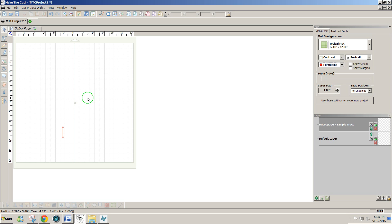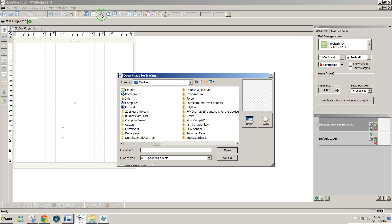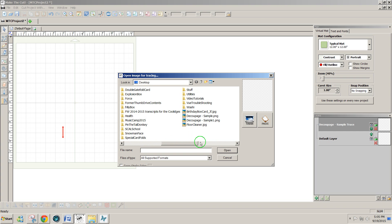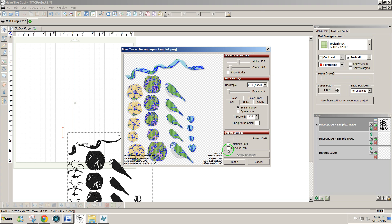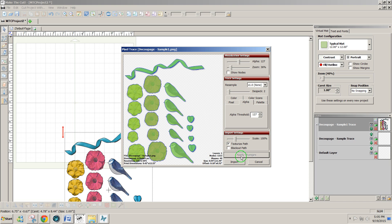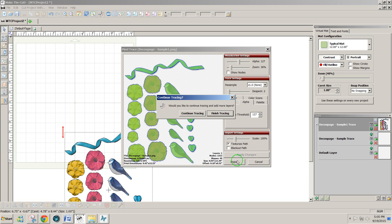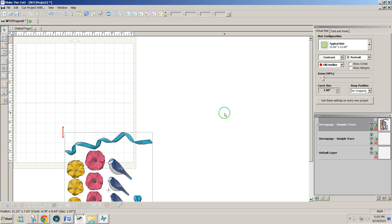Now I'm going to open Make the Cut and click on pixel trace. And I'm going to find the decoupage sample one and click on open. Now what I want to do is click on the alpha button, texturize path and apply changes. And you'll see that all of the designs have come in. They have nice clean lines around them. And I click on import, finish tracing.